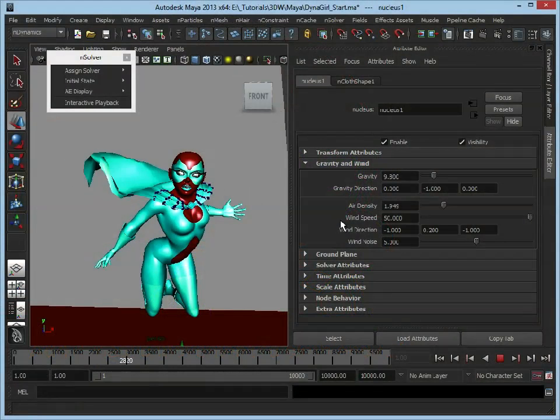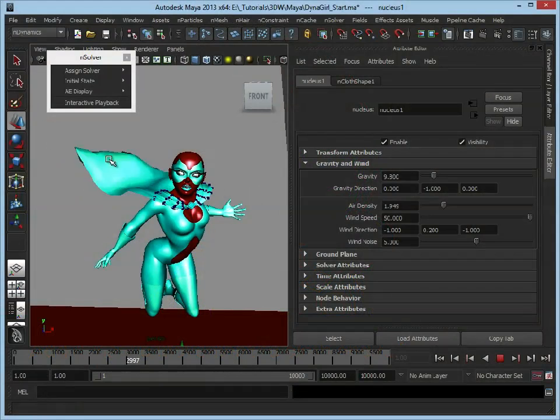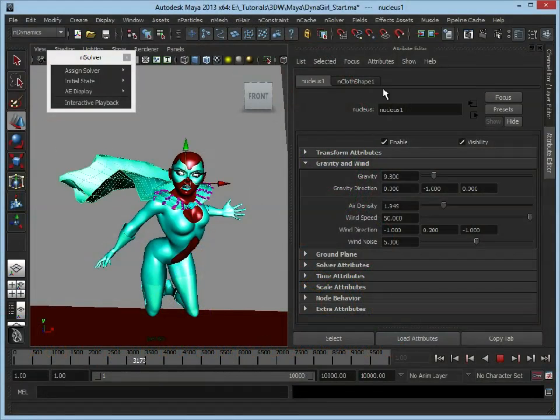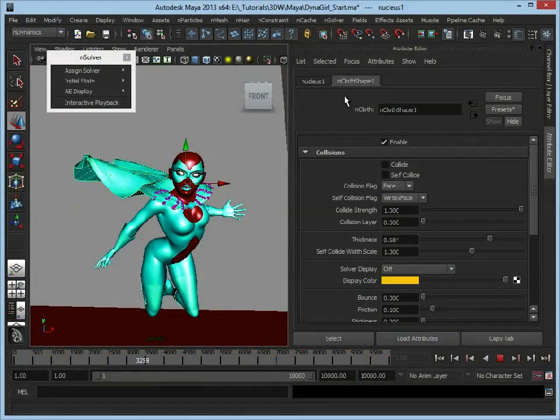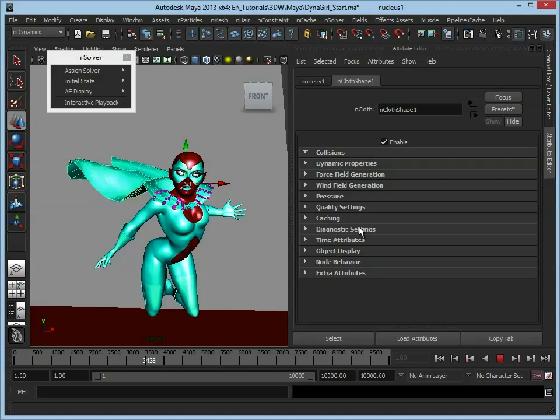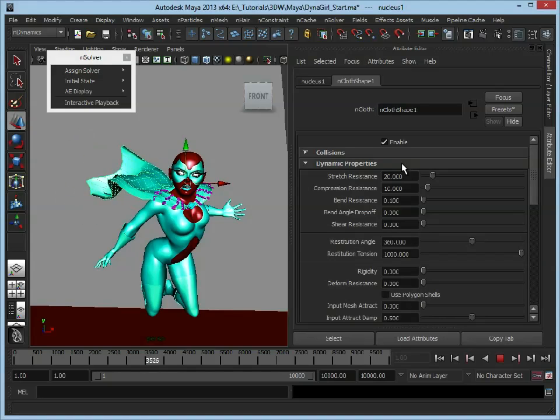So now we've got the nucleus set, we've adjusted our wind direction, we've made the cape a lot more interesting. Let's select the cape itself, go to the nCloth shape, let's scroll down and we can look in the dynamic properties tab.